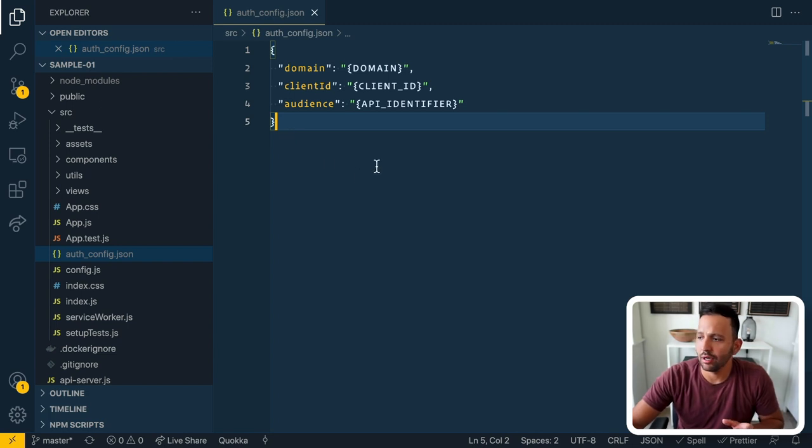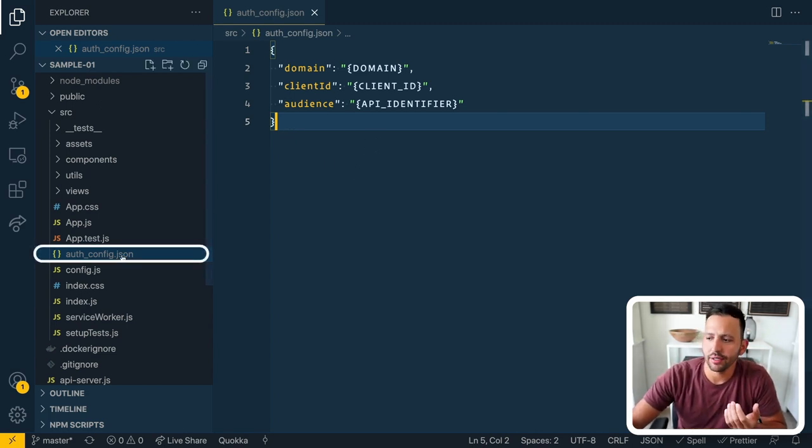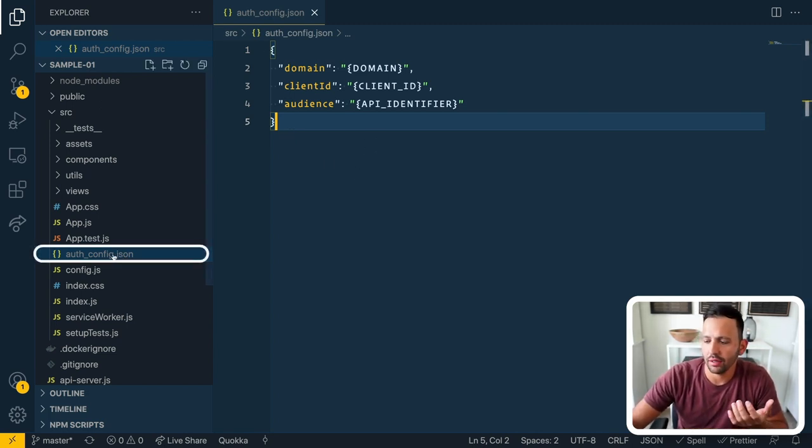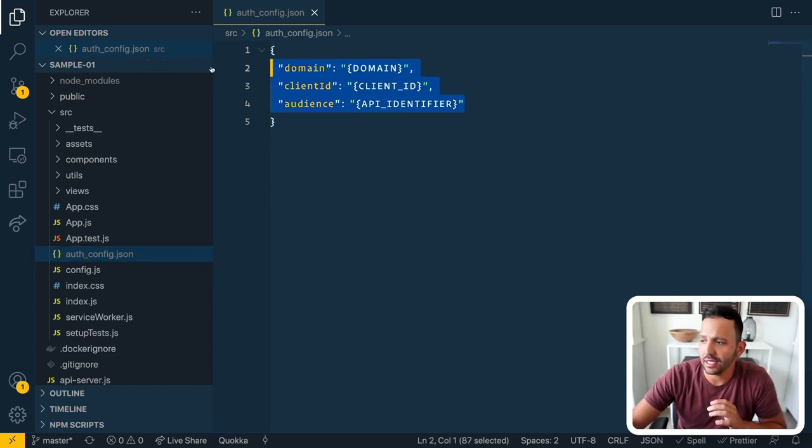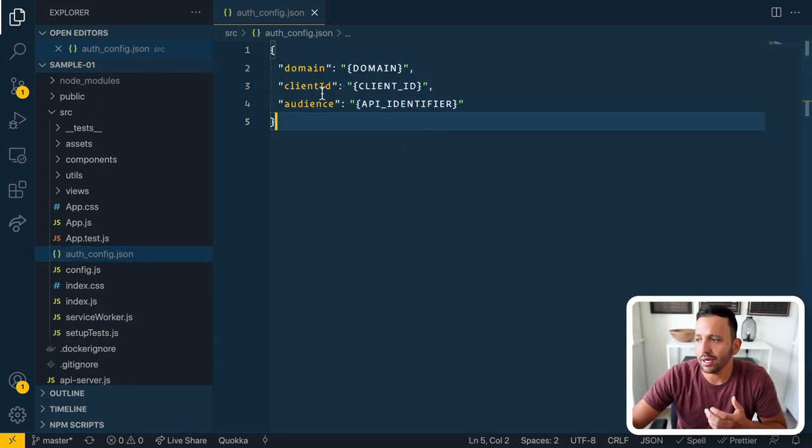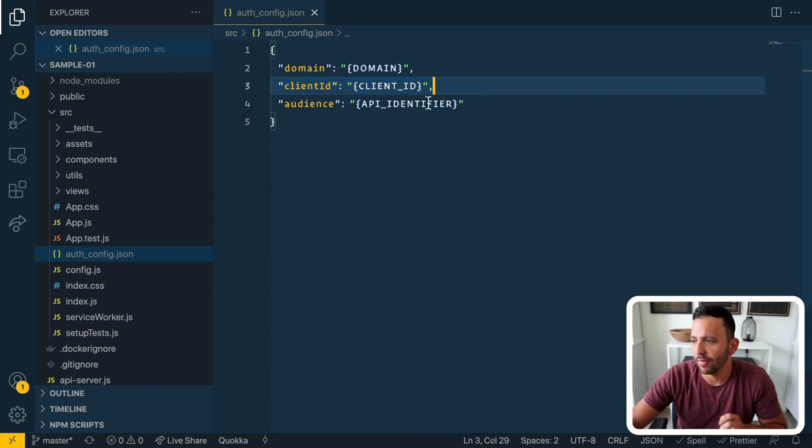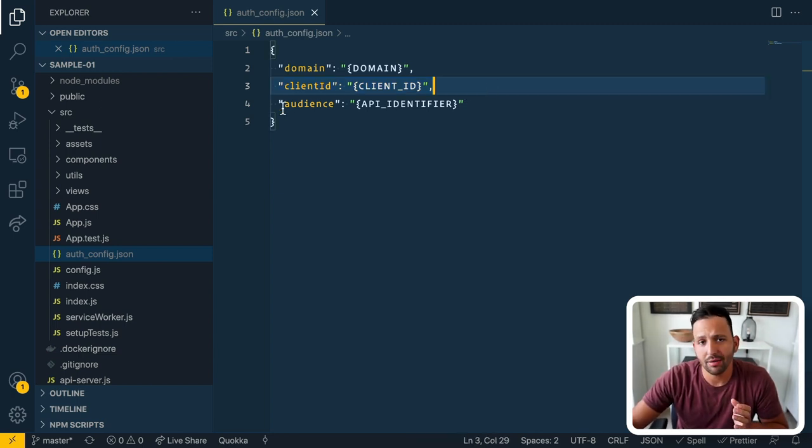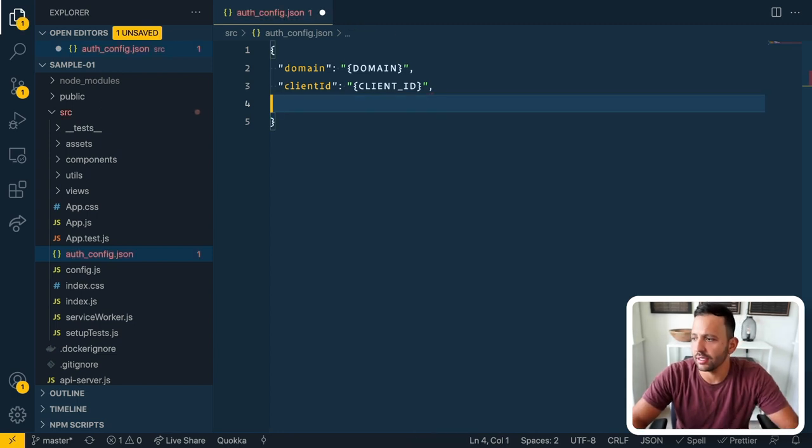Now, inside of that sample code here, I have it open. It asks us to create this auth_config.json file, and as you can see, it's got some dummy values in here. We're going to need to update the domain and client ID values for this example. We're not going to be messing around with the audience today, so we can actually just delete this here.